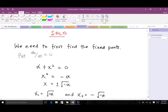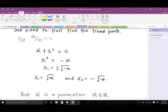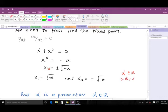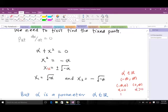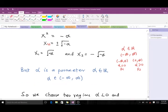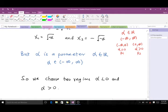We are going to have two values for x: x₁ takes the positive and x₂ takes the negative. Our parameter α is a real number, so α ranges from negative infinity to positive infinity. We consider two regions: α < 0 and α > 0 — we call these region one and region two respectively.